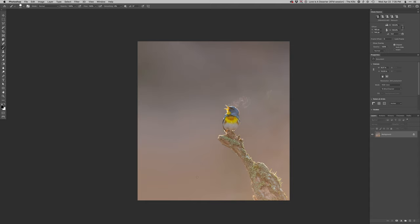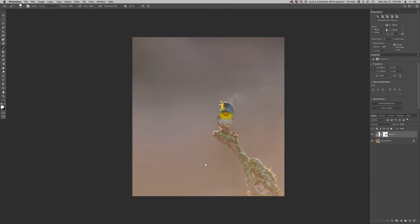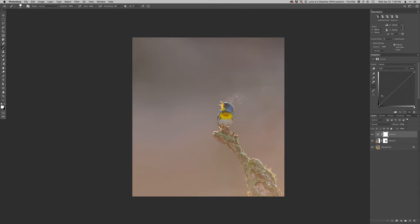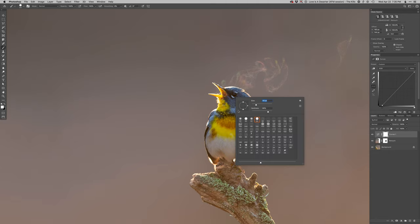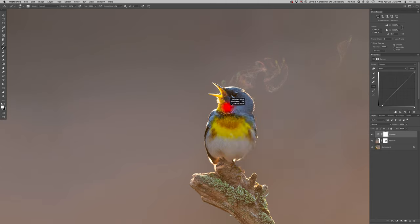So that looks really good. So now I'm going to start working with some contrast here. So I like that overall, except it just got a little too rich and dark on the bird there.